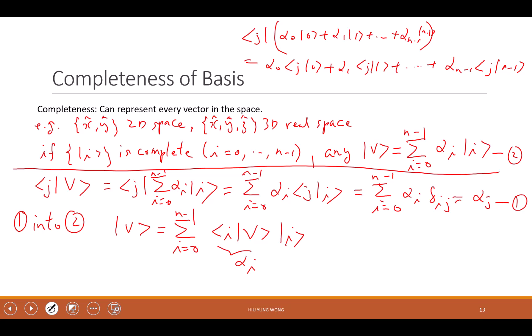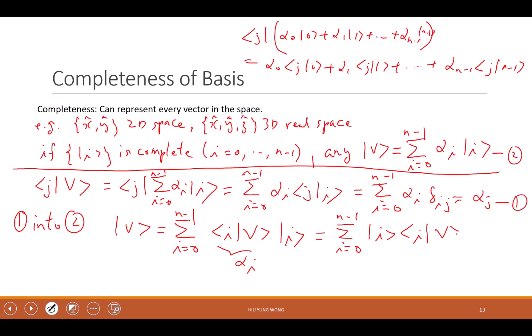Now, what is |i⟩⟨i|V⟩? What is ⟨i|V⟩ — is it a number, vector, or matrix? ⟨i|V⟩ is a scalar. If it's a scalar, I can move it to the back. There's no problem — it's a number I can move around. And then by the associative law, I can also do the outer product |i⟩⟨i| first. The outer product is a matrix. So you basically see a matrix applied to a vector through the summation, giving a vector — which makes sense.